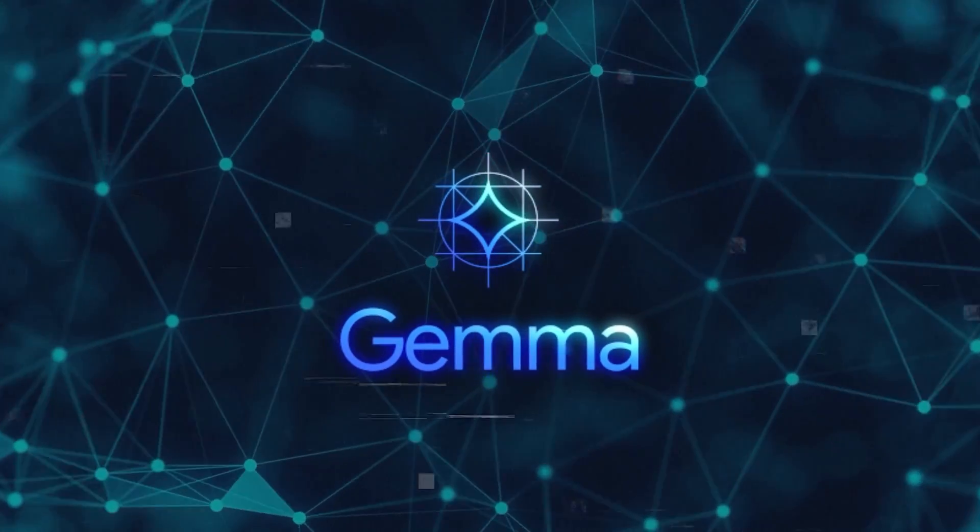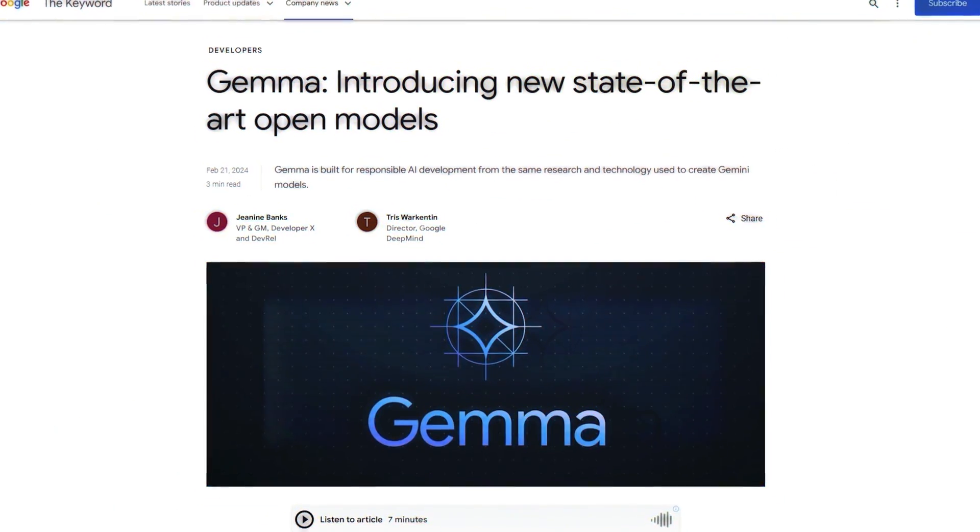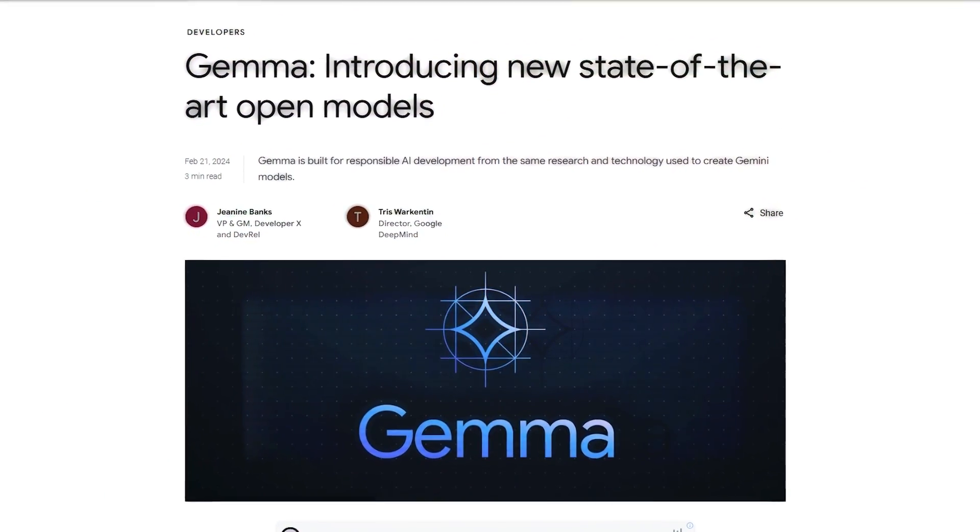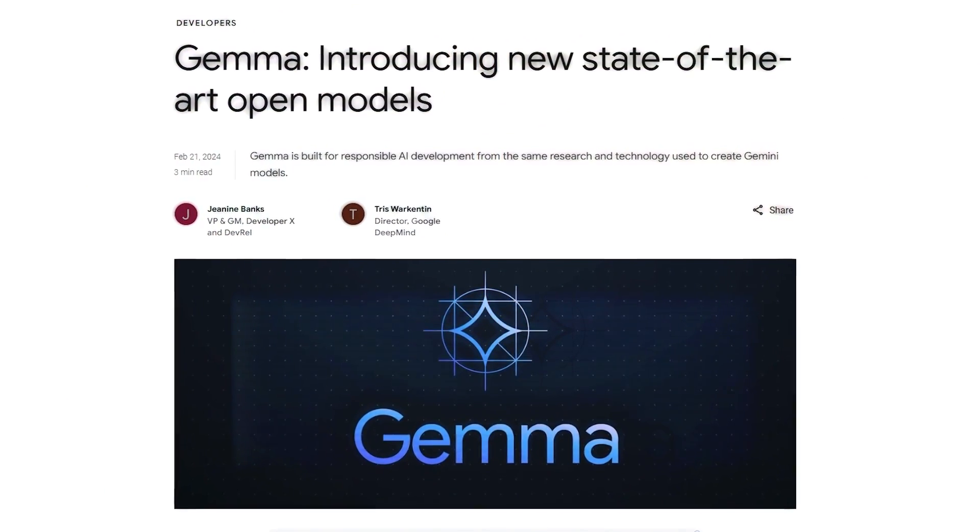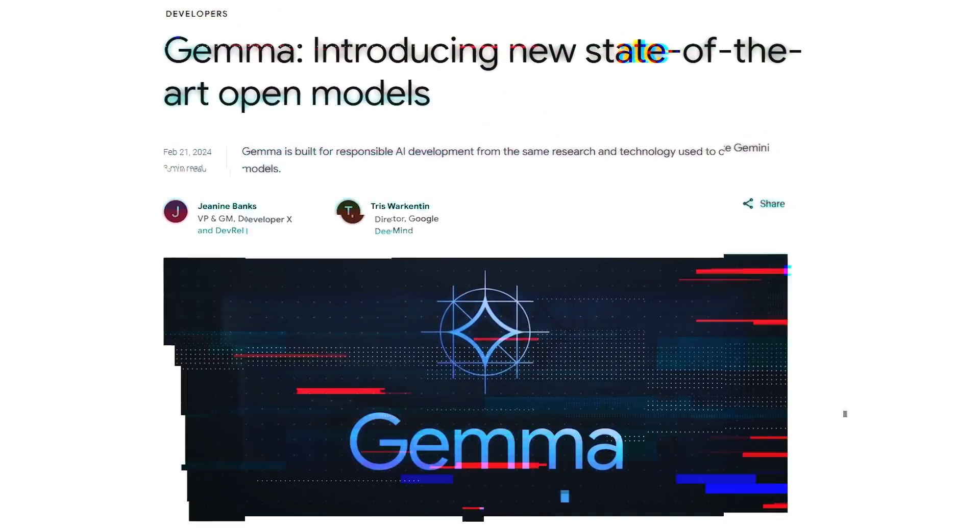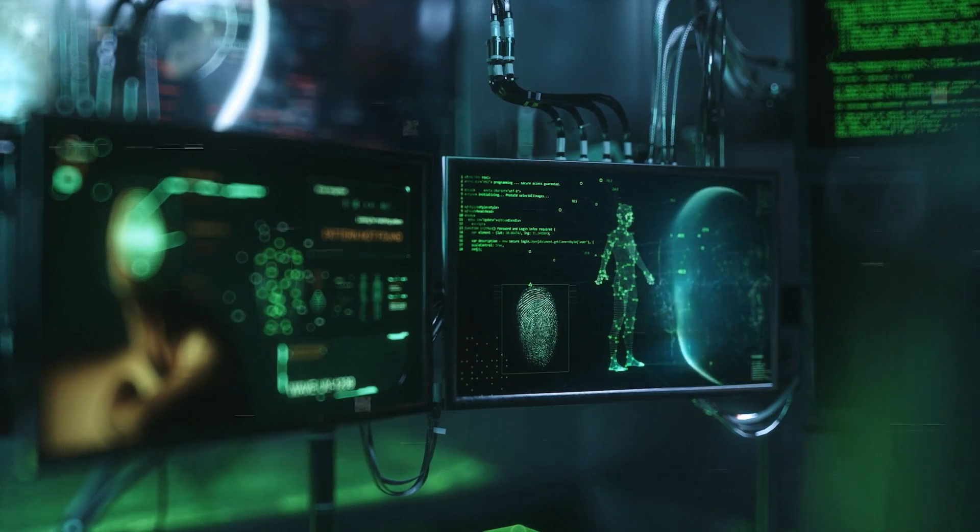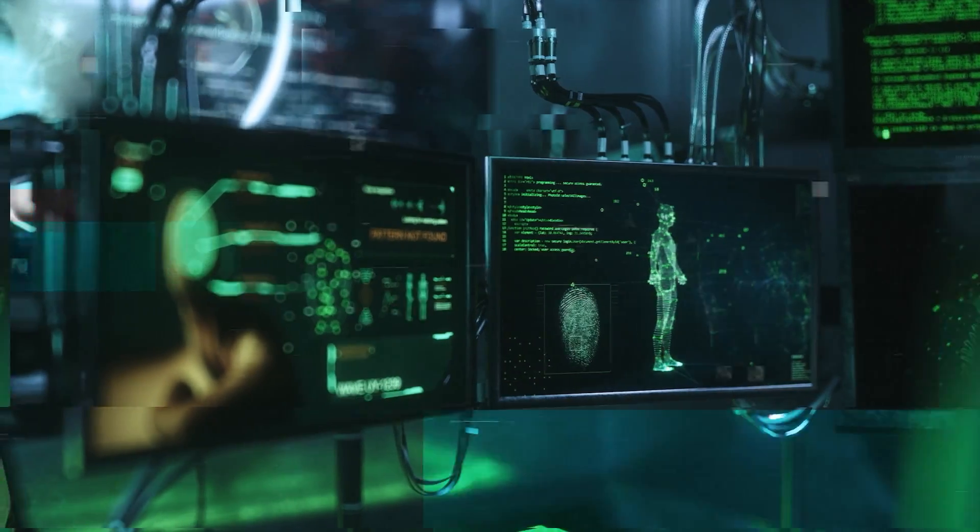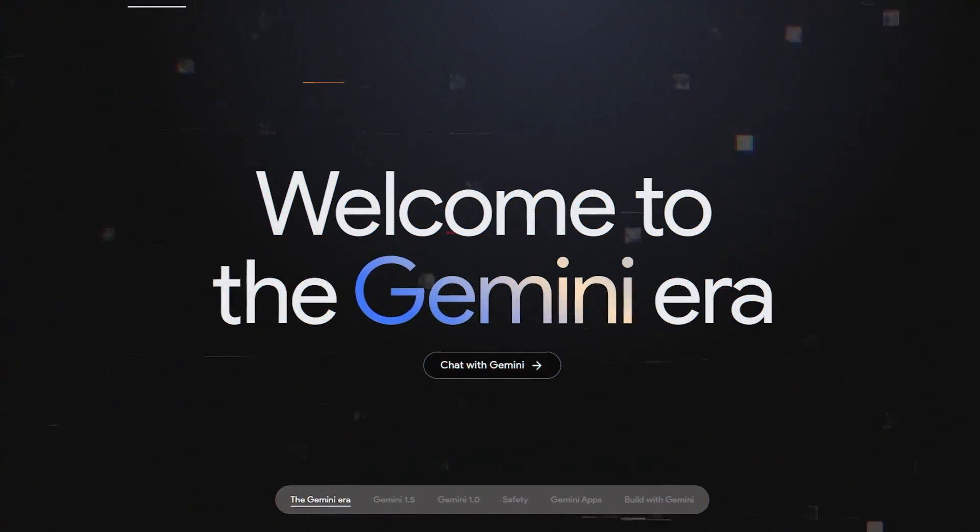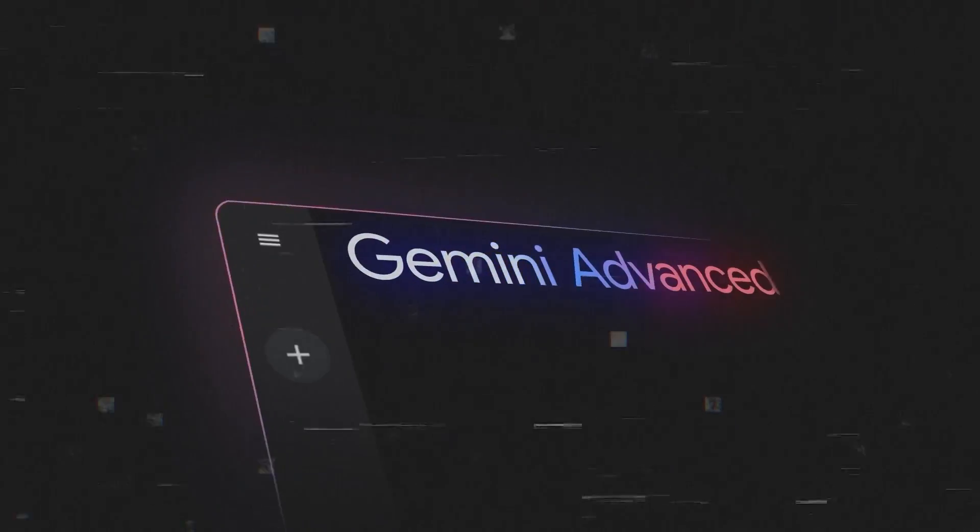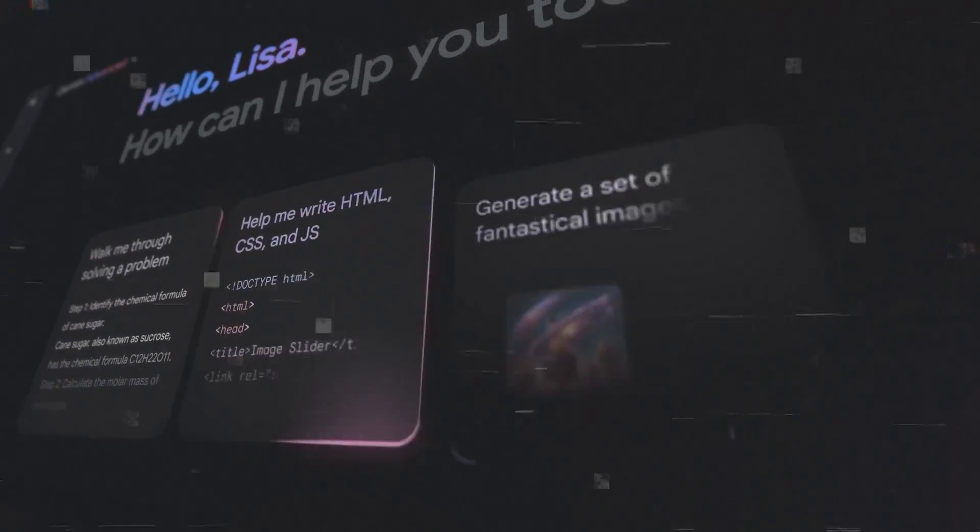Now Gemma represents the latest in a series of pioneering efforts by Google to democratize AI technology. It draws from the same foundational research and technology that underpinned the development of the Gemini models, marking a significant milestone in Google's AI journey.